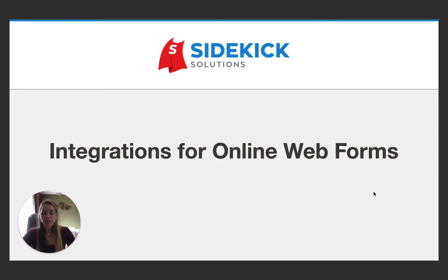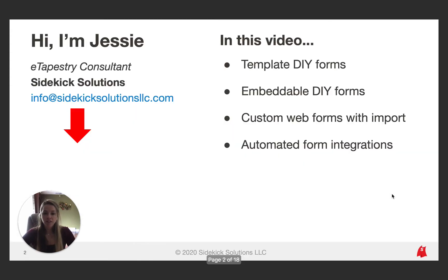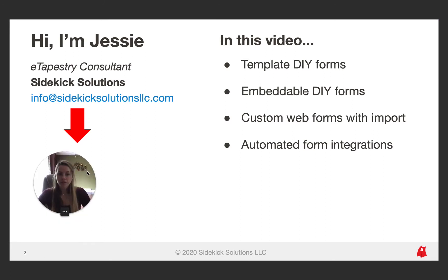Welcome to this video on integrations for Blackbaud eTapestry Online Web Forms. I appreciate your interest in this topic and thank you for watching. I'm Jessie, an eTapestry consultant at Sidekick Solutions. At Sidekick Solutions, we help new and existing users make the most out of eTapestry. In this video today, we are going to cover template and embeddable DIY forms, custom web forms with an import, and automated form integrations.